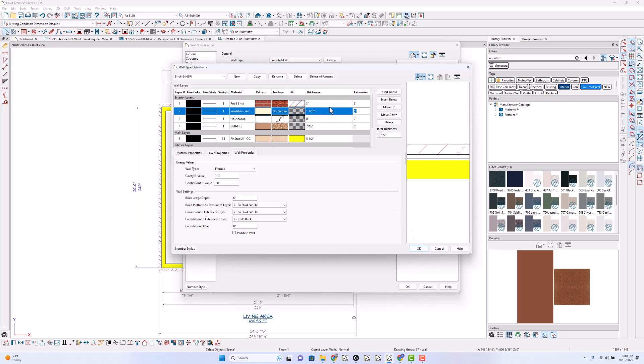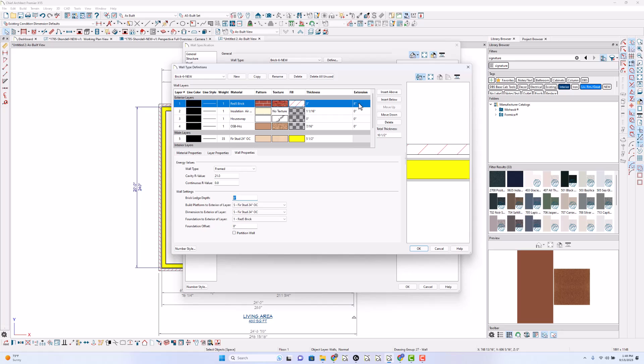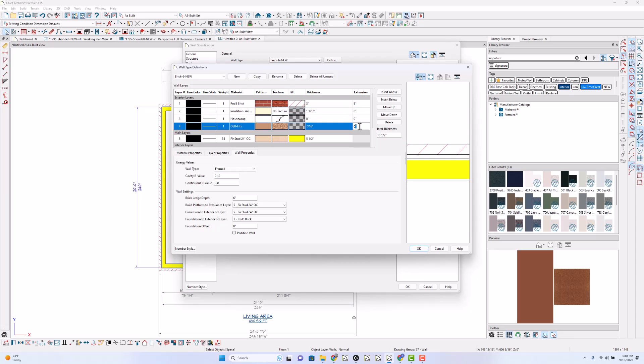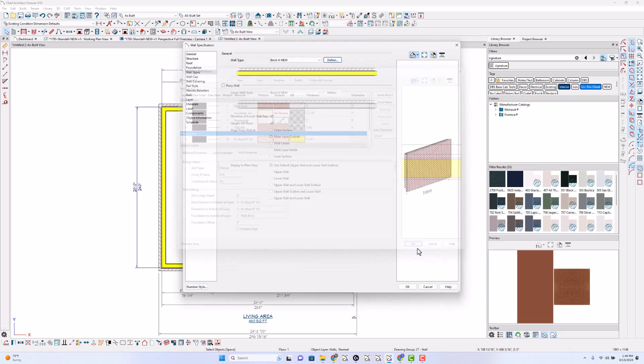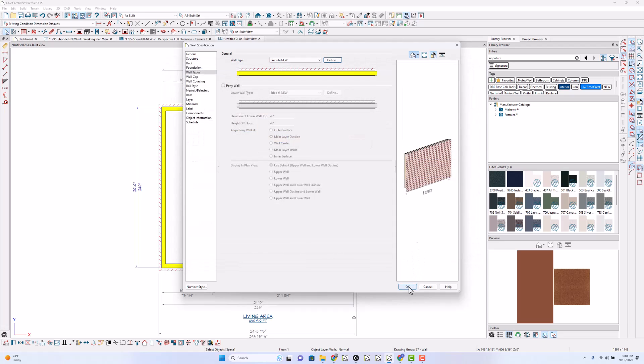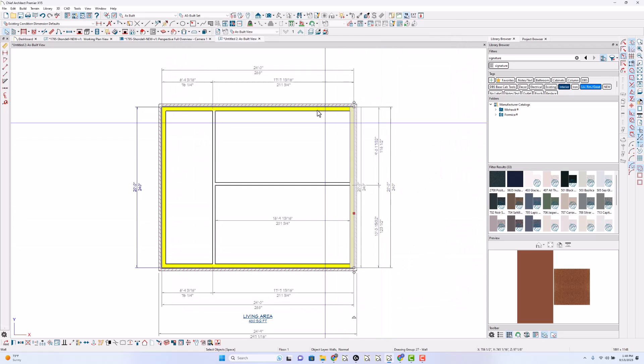All right, you can notice that this brick ledge depth changes this extension out here too. So you could have multiple and varying, apparently varying depths. Let's say that goes down six and this goes down four. So that's your extension column. I'm going to click OK, click OK here.